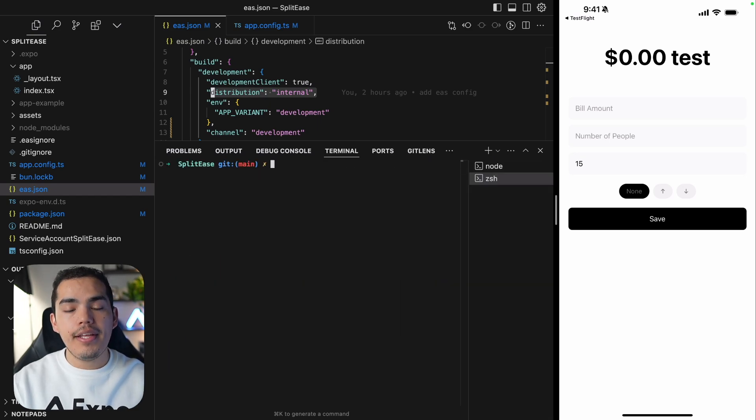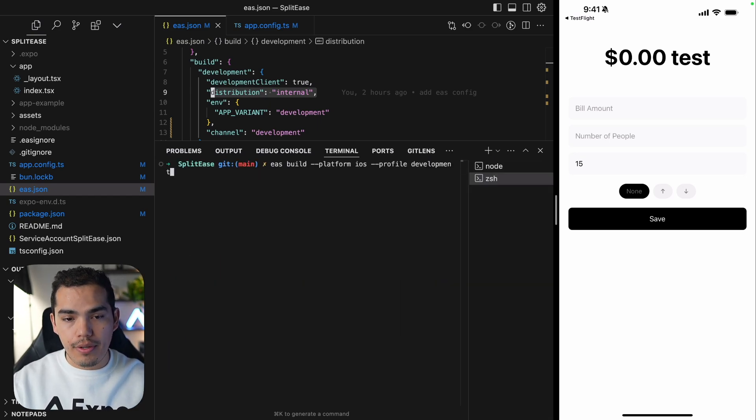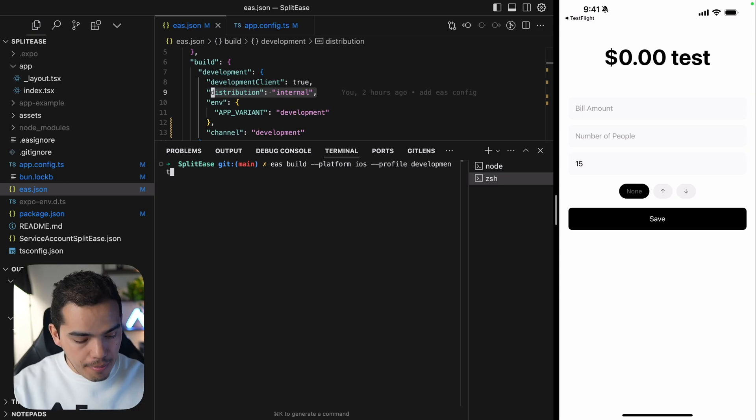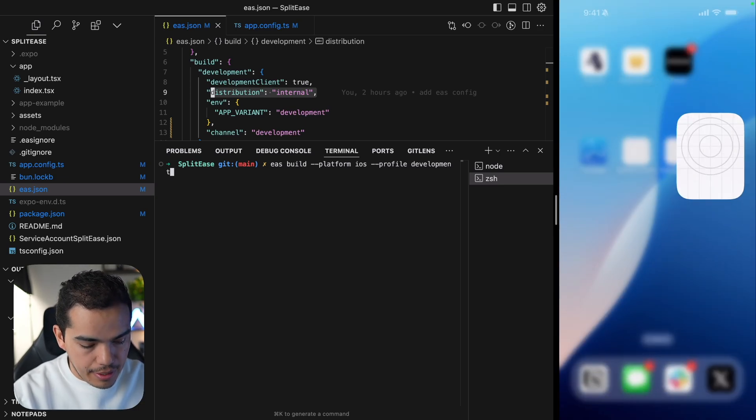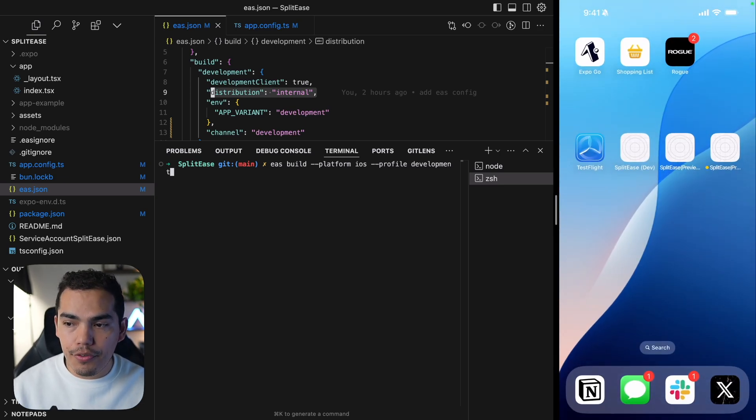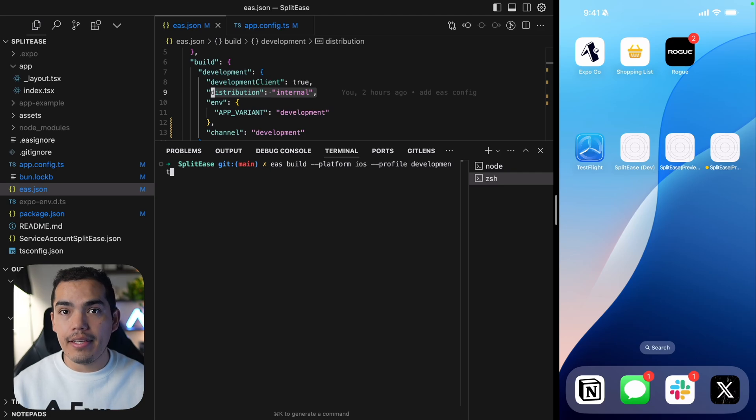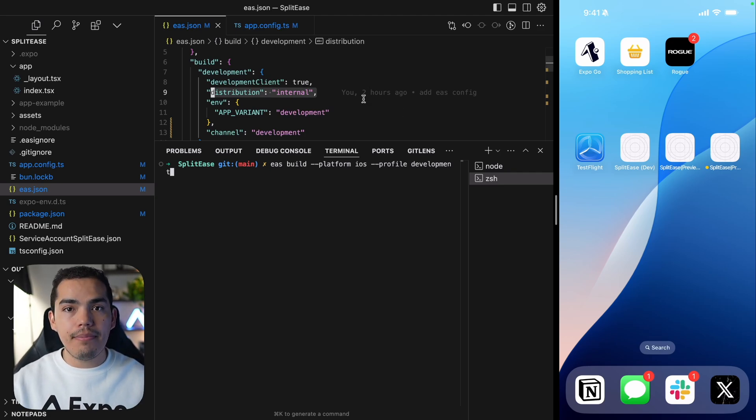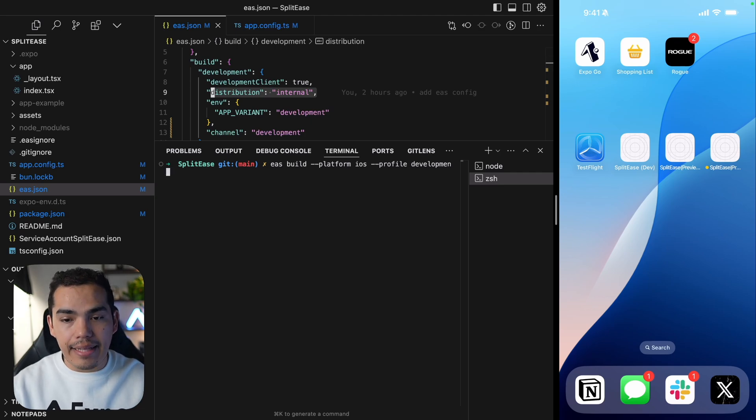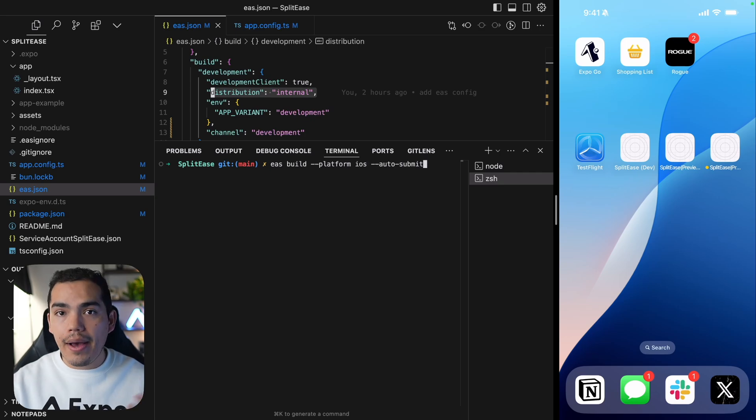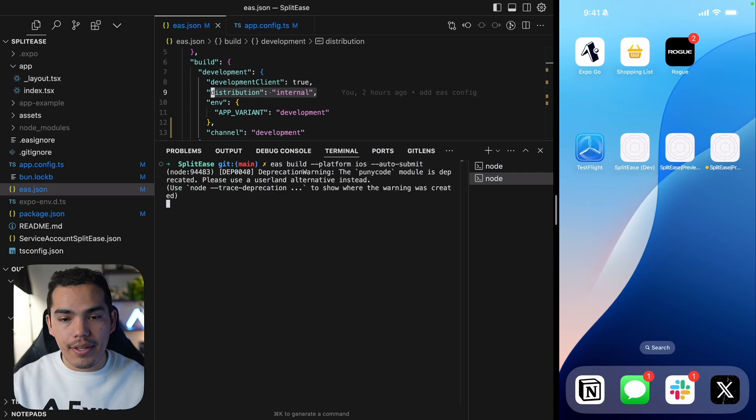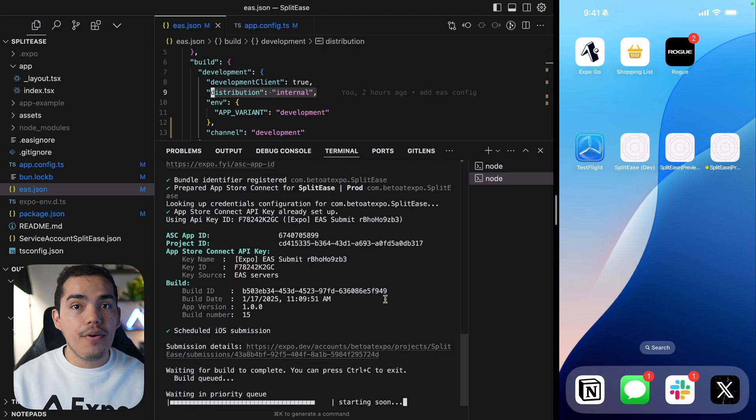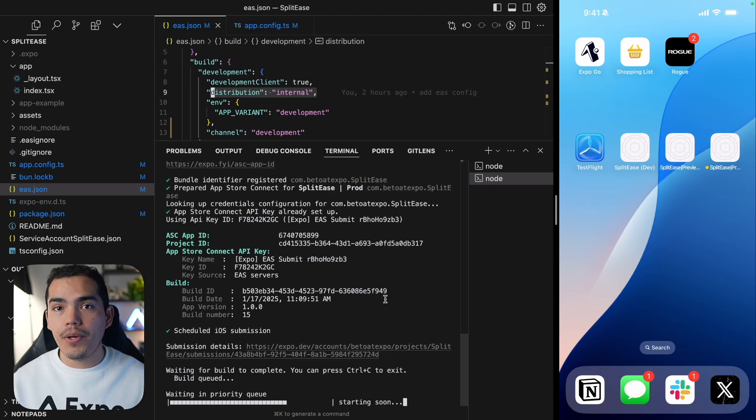So my build is in progress. I'll go ahead and create a new build for production. Because right now, all the builds that I have installed on my device, which is dev, preview, and the production one are not compatible with EAS update, because we didn't have the dependency at the time. So let's go ahead and create a new build for iOS. And I will auto submit this build. I'm going to provide my Apple credentials. And now this is in progress.